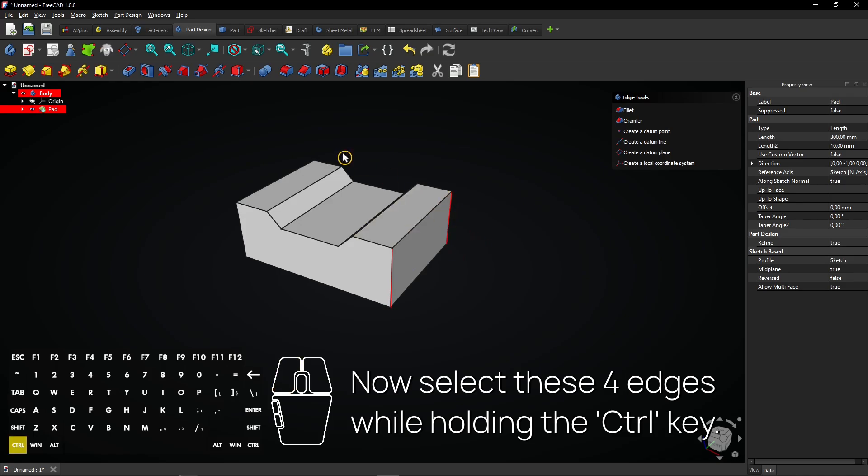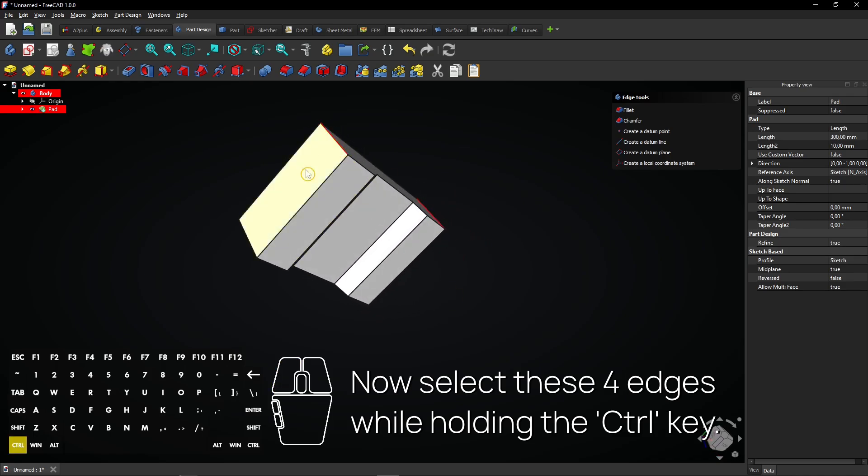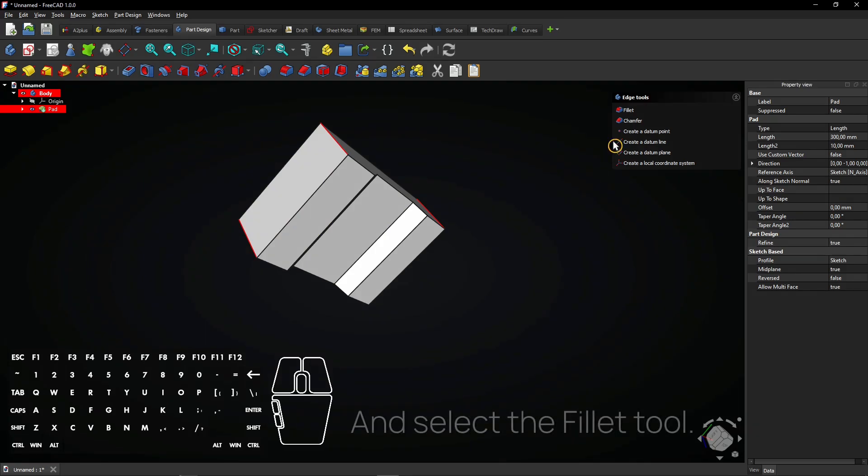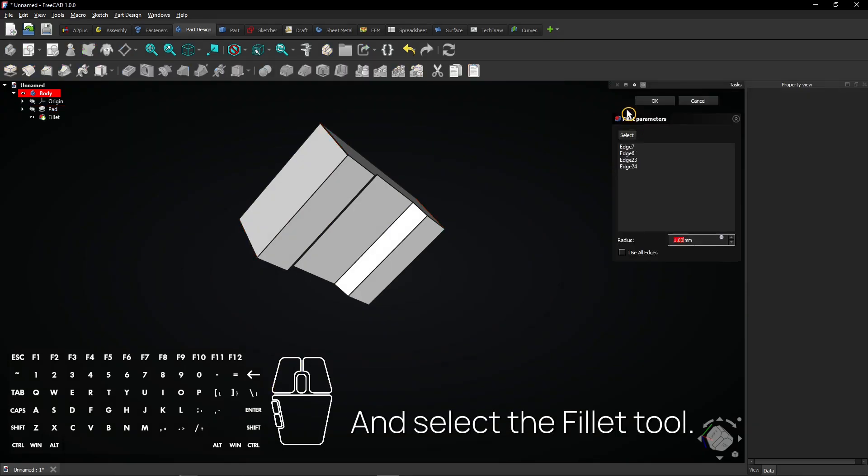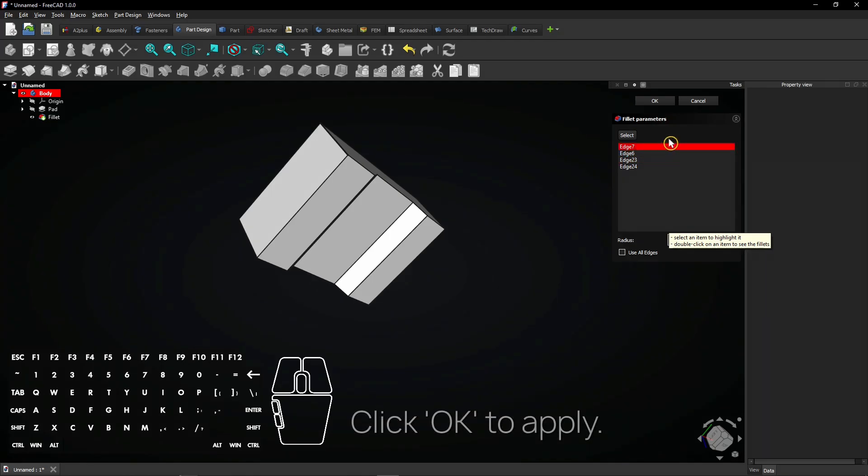Now select these four edges while holding the control key and select the fillet tool. Enter a fillet radius here. Click OK to apply.